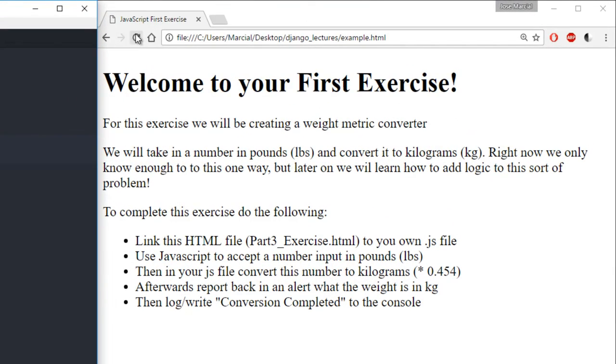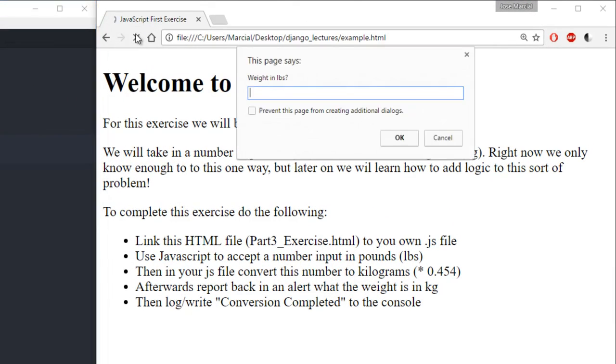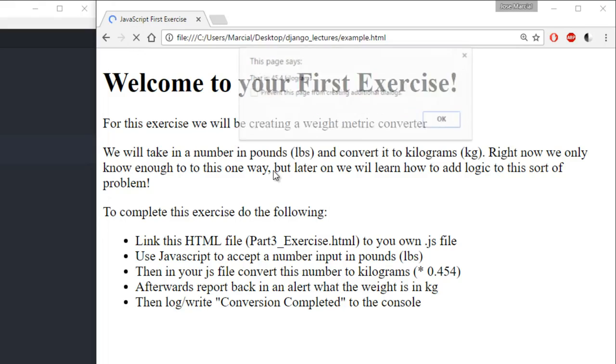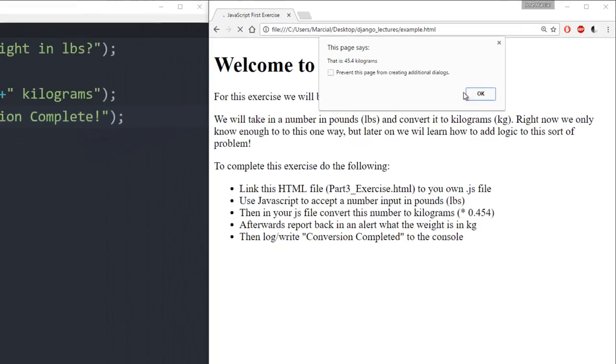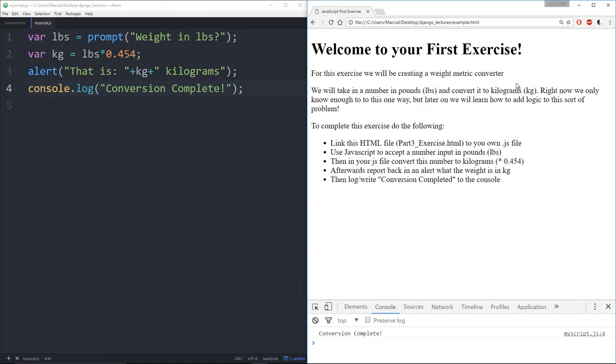So now let's refresh this page and see what happens. It says weight in pounds. I'll say 100 pounds. Tells me it's 45.4 kilograms. I hit OK and I get conversion complete at the bottom.